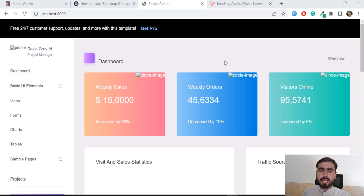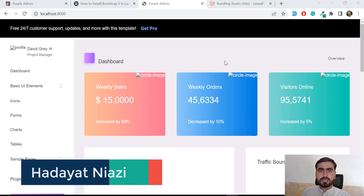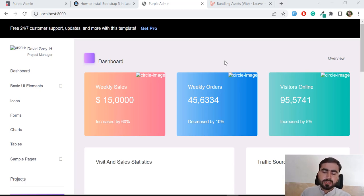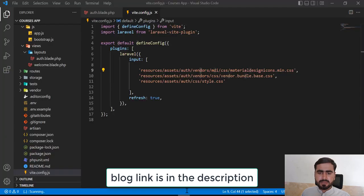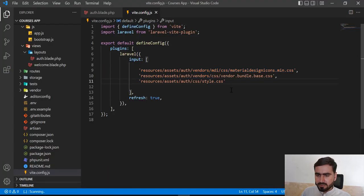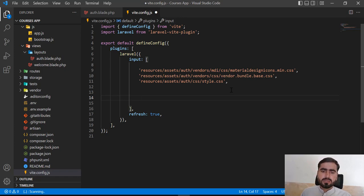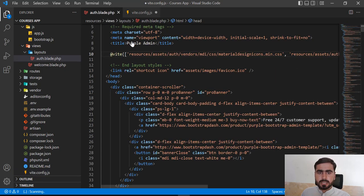Hello everyone, welcome back. Today in this video we are going to integrate our JS file into the admin dashboard using Vite. So let's get started. In the previous video we added our stylesheets, so now it's time to add the JavaScript file. I'm adding a space so you can easily identify which are the CSS files and which are the JS files — you can remove this space if you like.